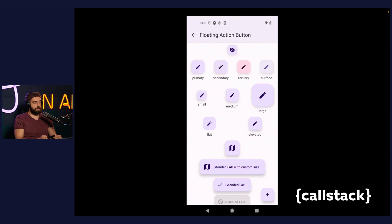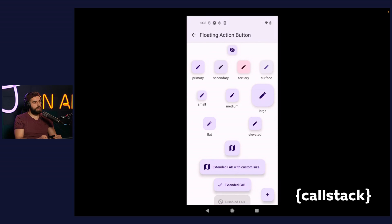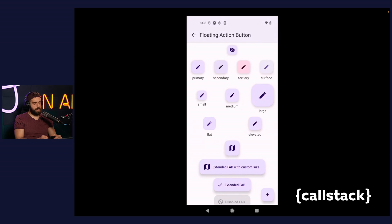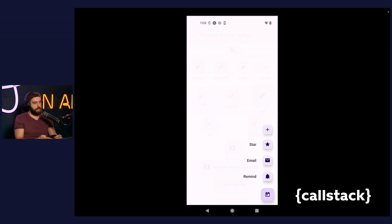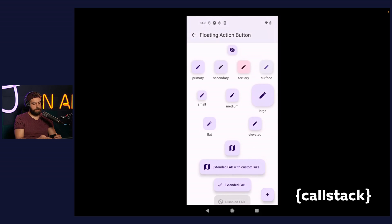Floating action button received boxier shape with smaller corner radius, so no more circles. What's more, new large size was added along with the variants based on the color, such as primary, secondary, or tertiary. In terms of floating action button group, we refresh the animation and spacing between inner items.